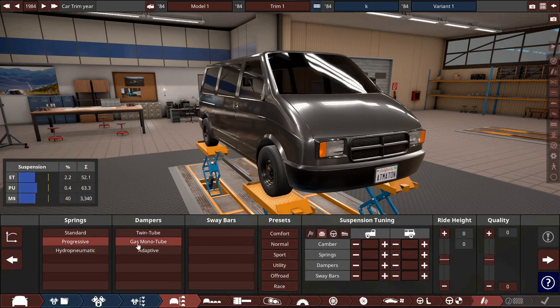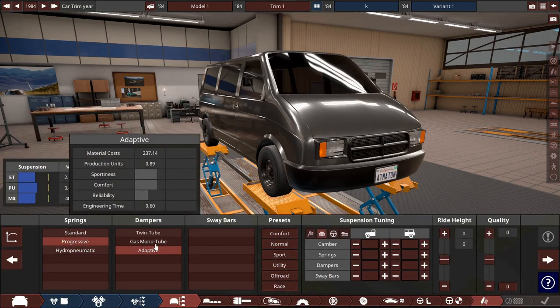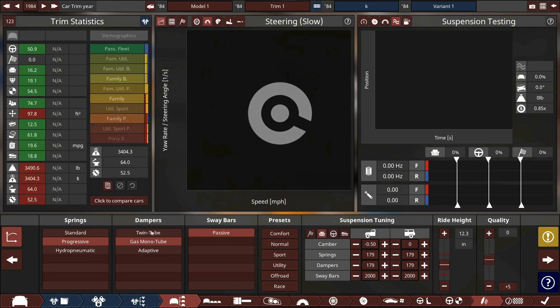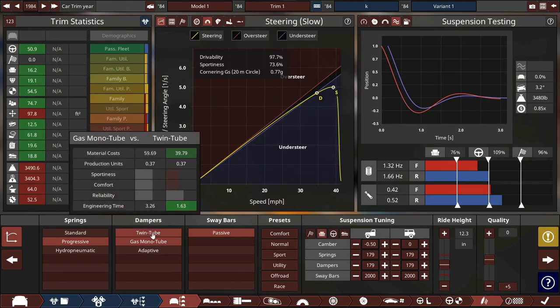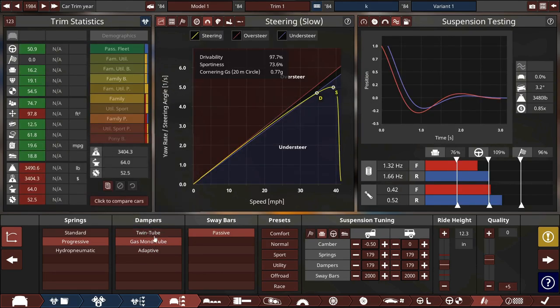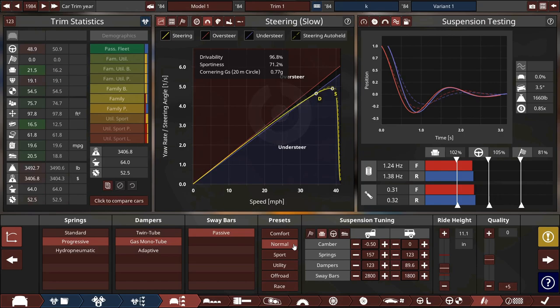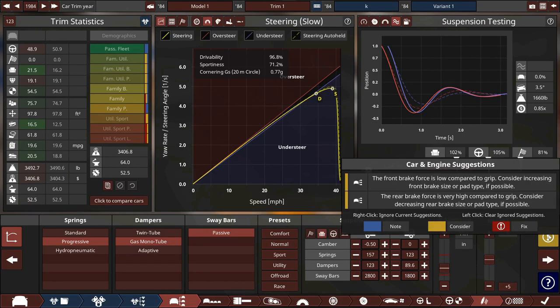And then we're gonna have progressive with gas monotube. I don't know much about dampers. This could be silly. Now let's give it a normal suspension tune and there we go, we're mostly done. We just gotta fix the brakes.